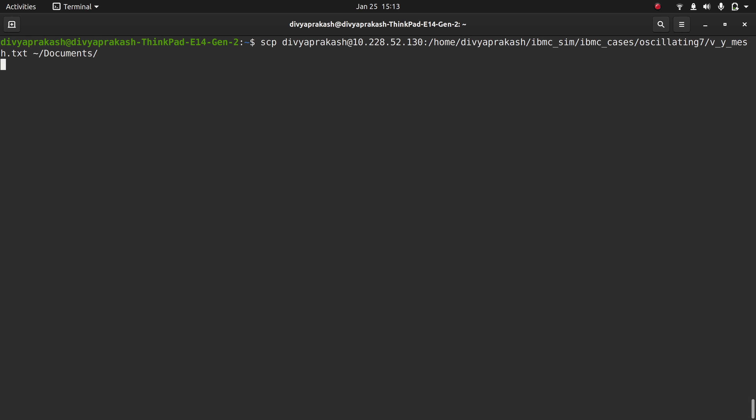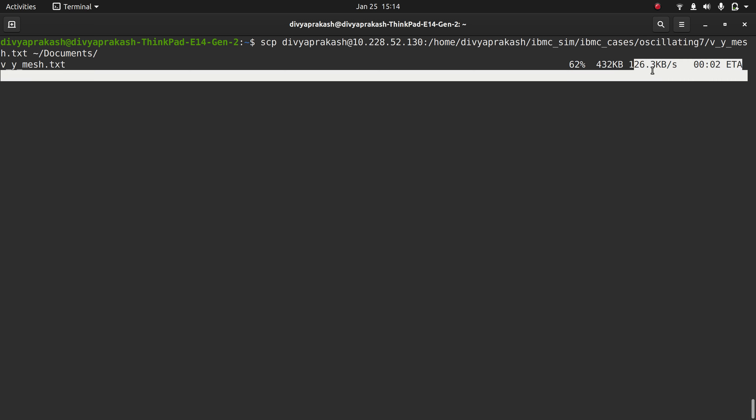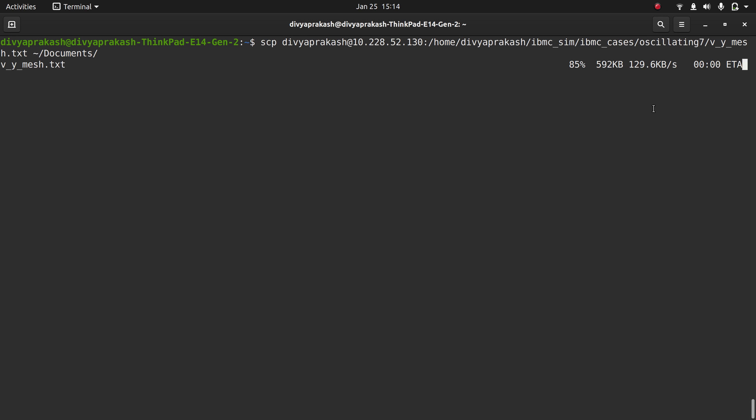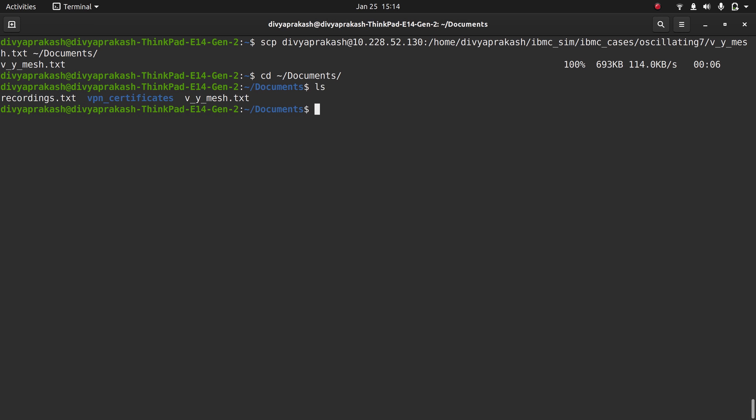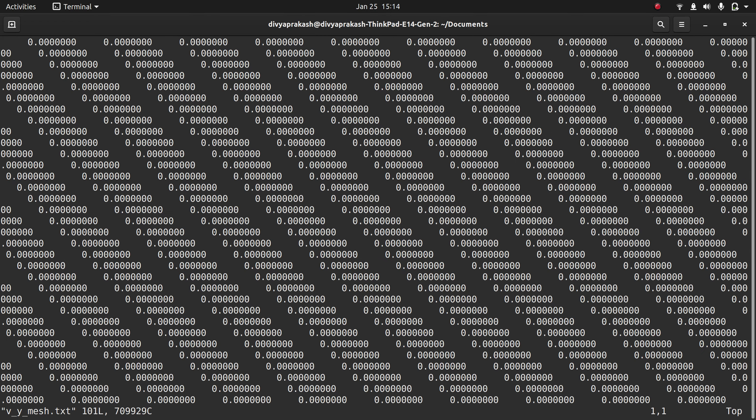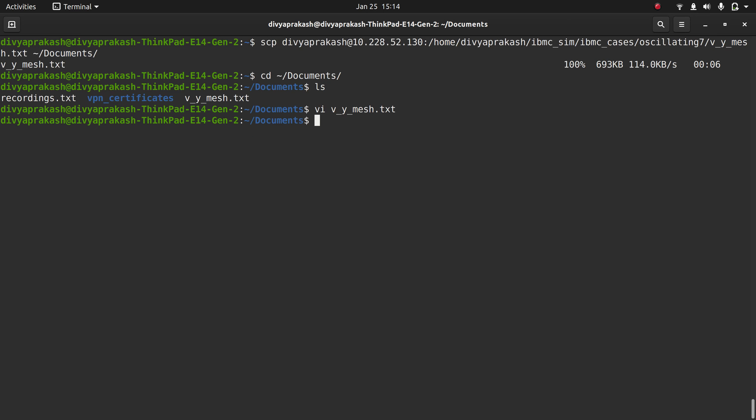and enter. So it has started copying the file at 127 kbps speed. If I go to my documents and do ls, I can see this file is in fact here. You can look at it if you want. So this file has been copied to my system. This is the way in which you can copy.